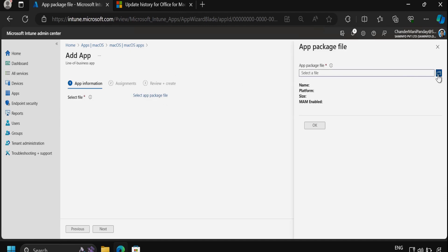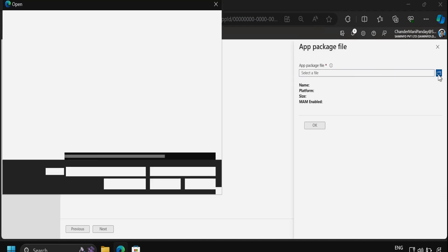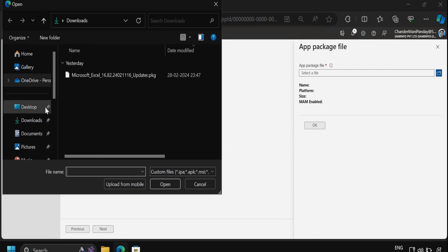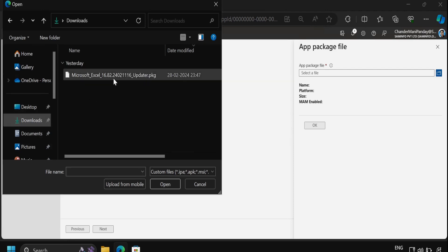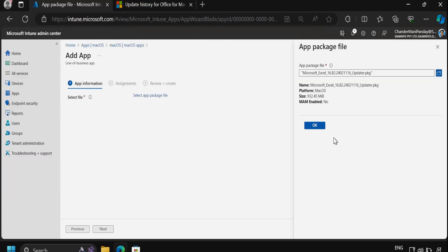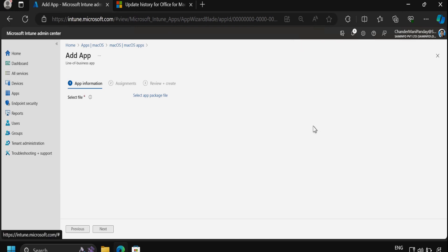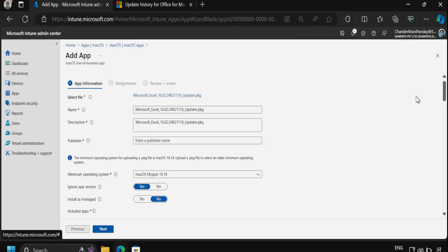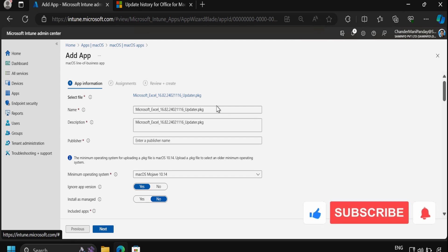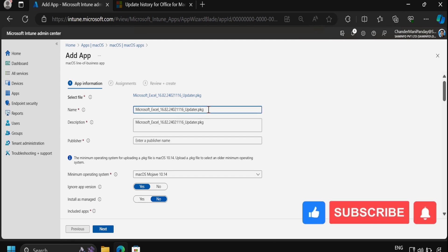We have already downloaded the Excel package which is in my download folder. Then we have to click OK and here you can change the application information. Let me remove the extension and the same thing from the description as well.